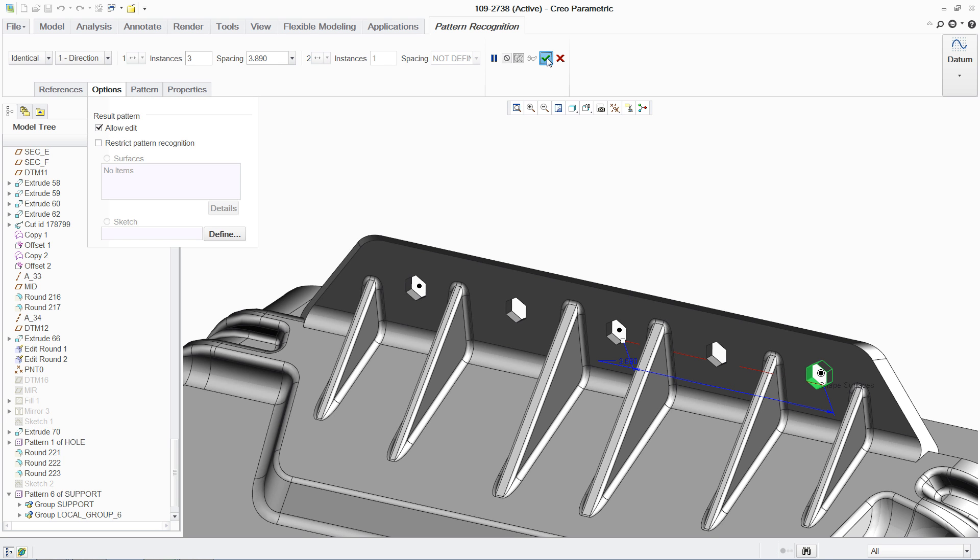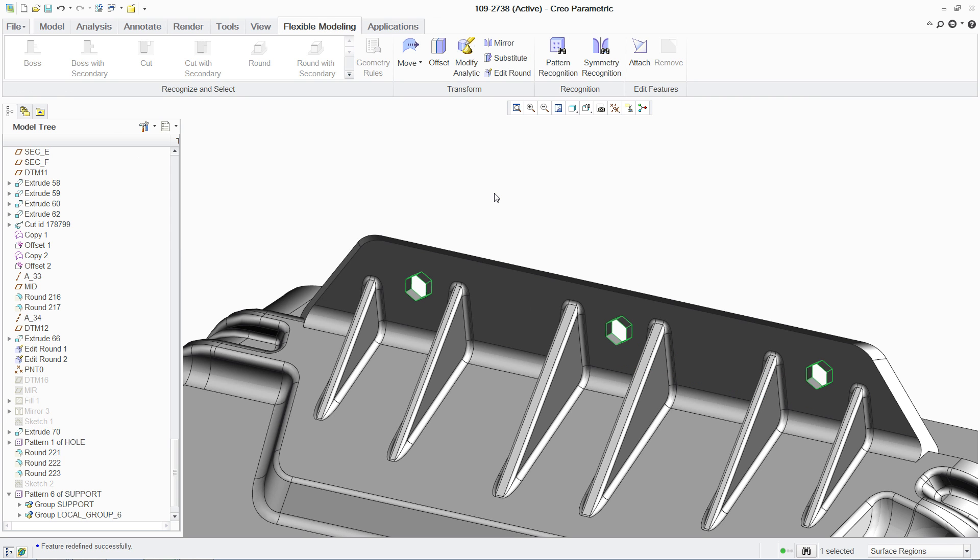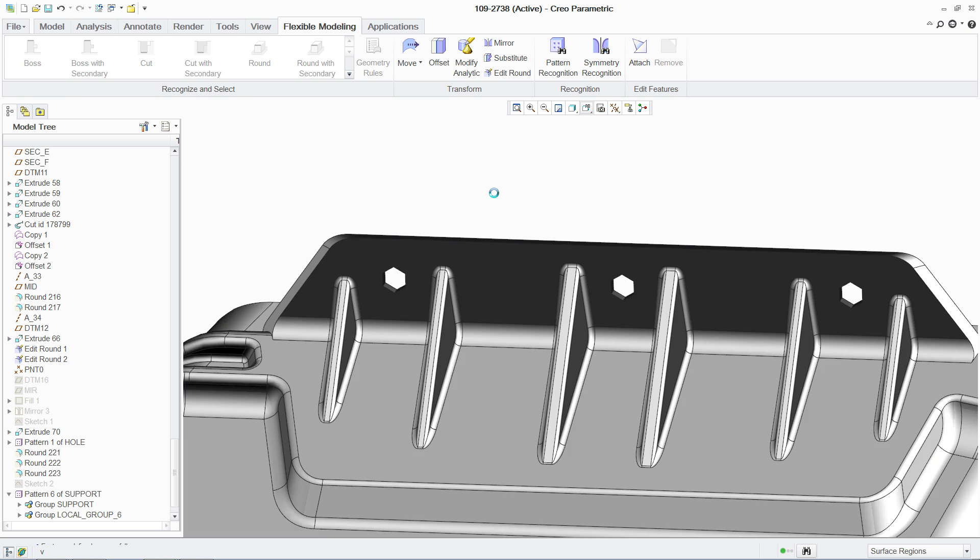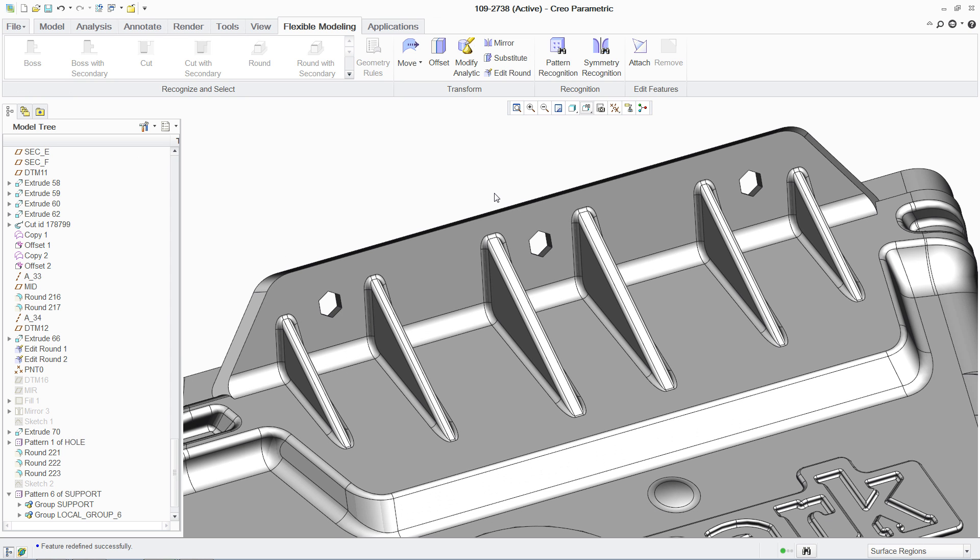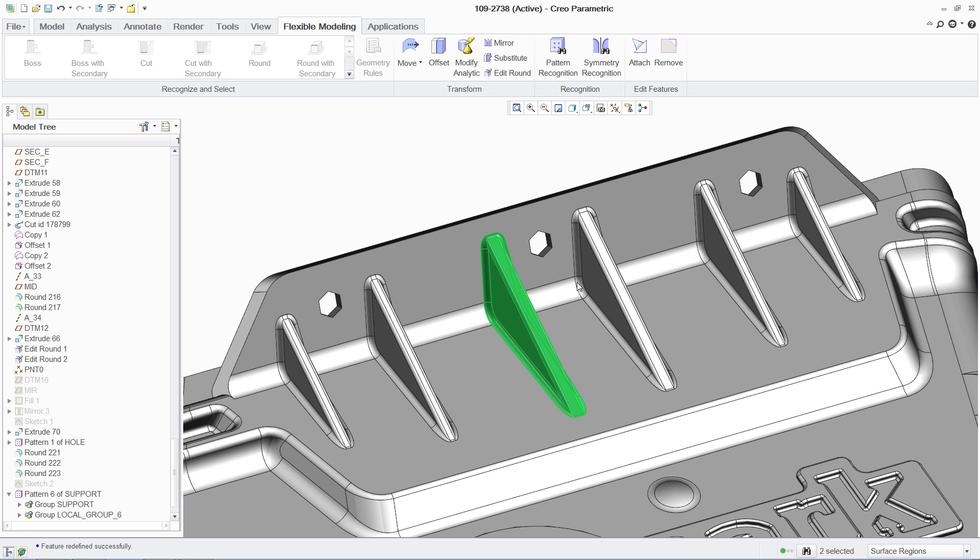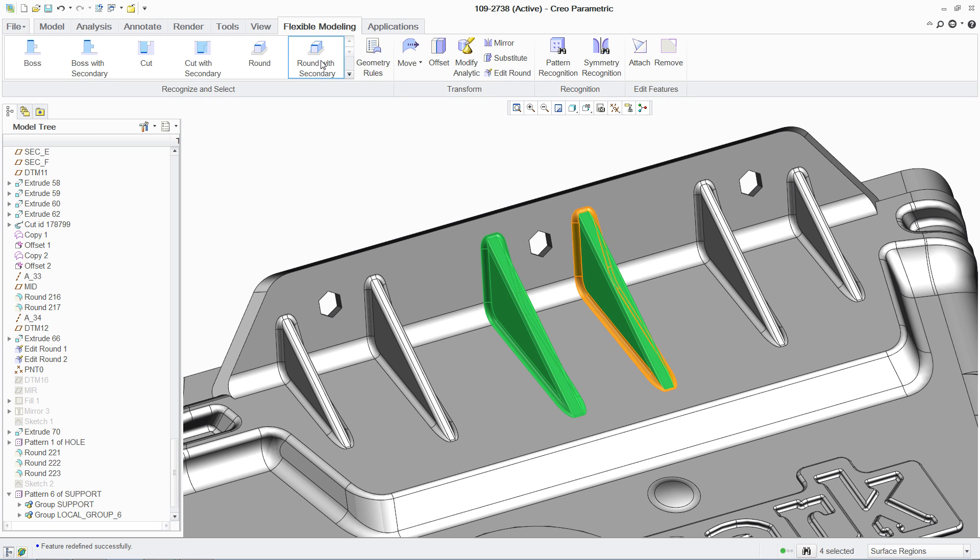There's no need to redefine or reconstruct the model in any way. Symmetry recognition offers yet another way to accelerate the design change process. Say you want to eliminate two of the ribs and space the other four equally.